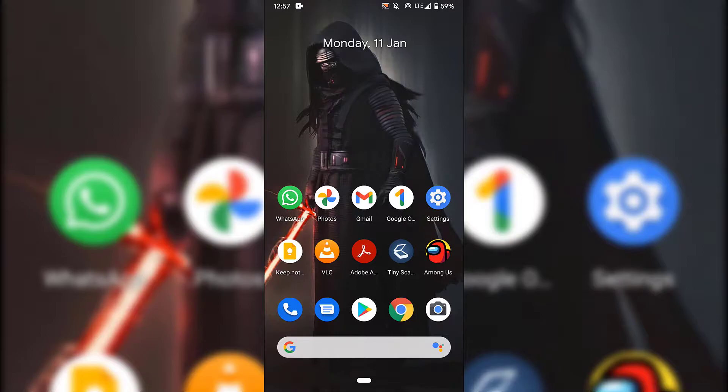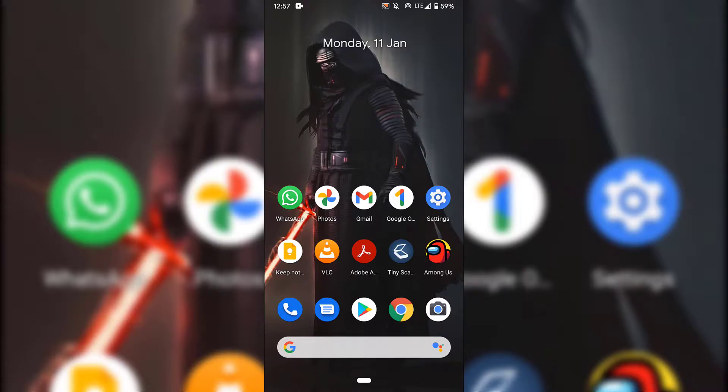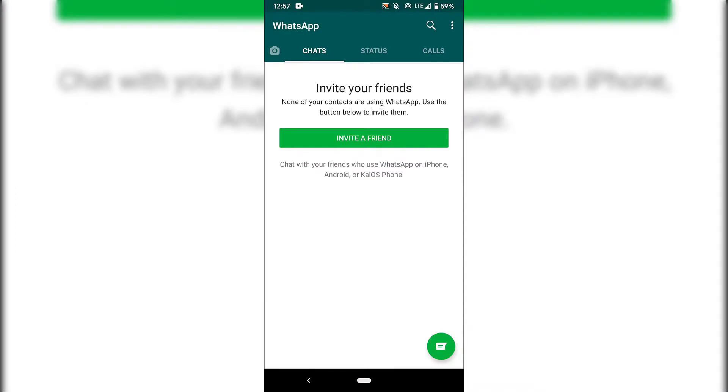Once you've done that, locate the WhatsApp application. As you can see, it's on my home screen here on the top left hand side of all my shortcuts. I'm just going to tap on it now to open it.